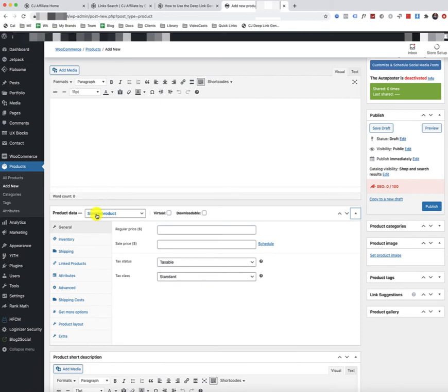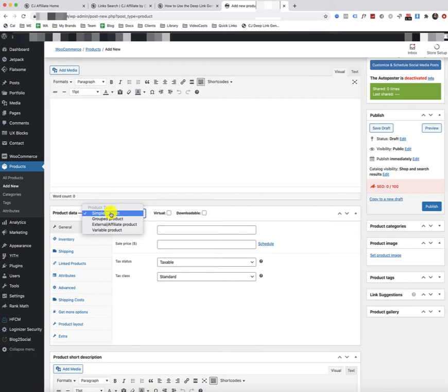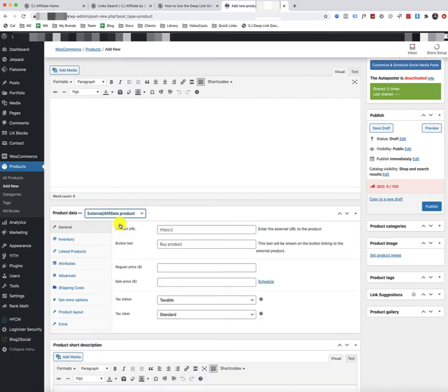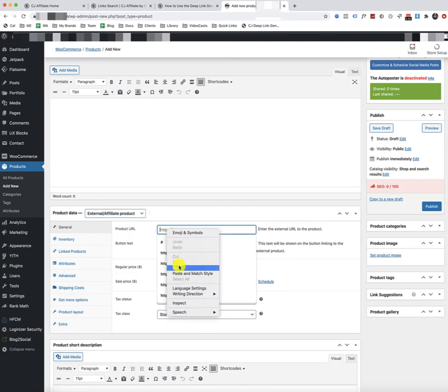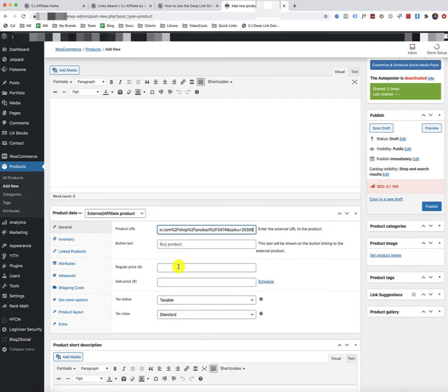And you'll want to make sure that you click on the Simple Product drop-down menu. And instead of a simple product, this is going to be an external affiliate product. So since we just copied that link, that affiliate link from CJ, we're going to paste it right here. Or you can press Control-V and paste it.